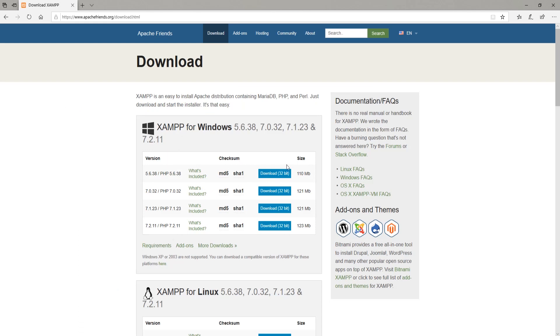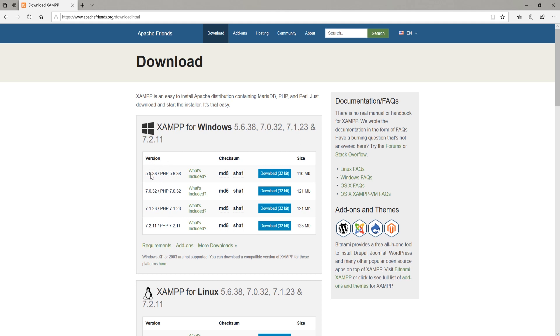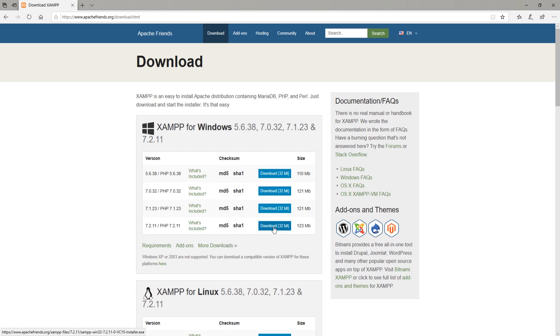Now here you can see a bunch of different versions. XAMPP allows you to choose different PHP versions. We have PHP 7 right now. Many users are still using PHP 5.6, so if you are one of them, you can download it here easily.